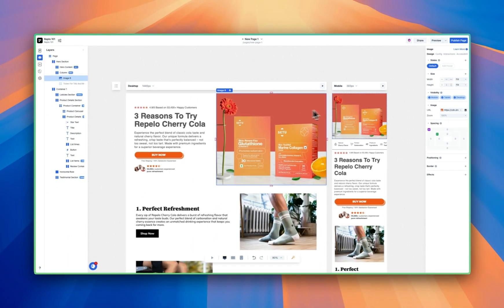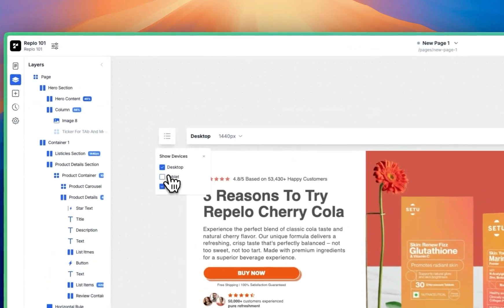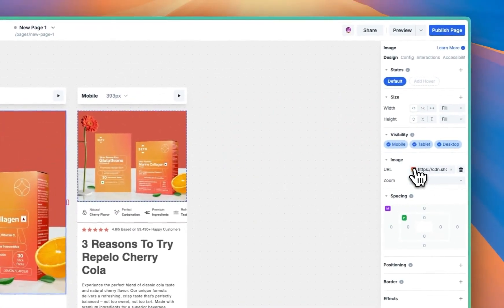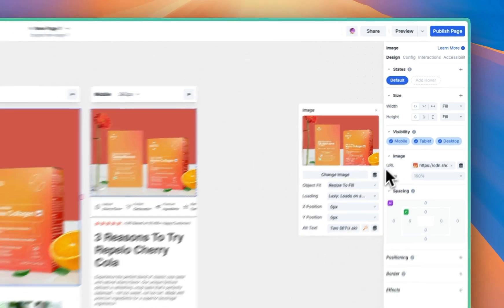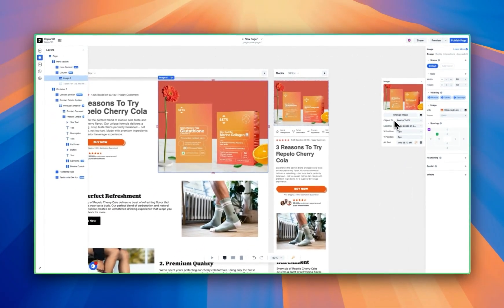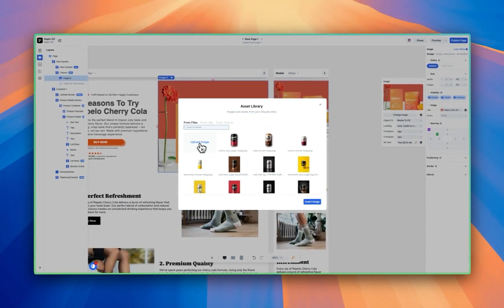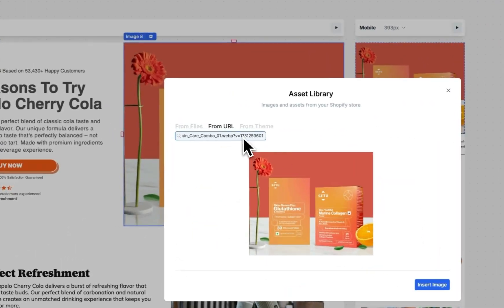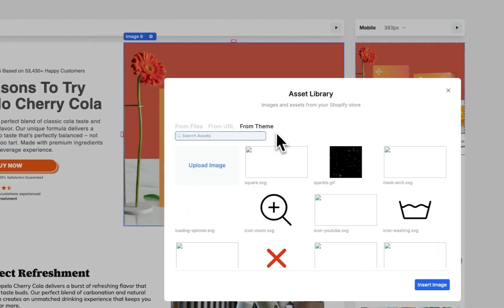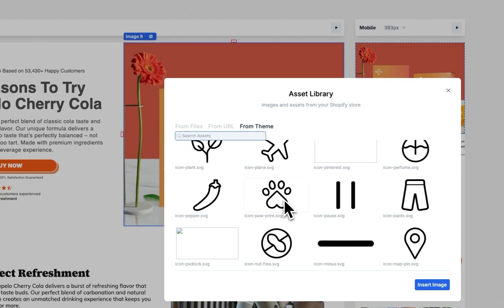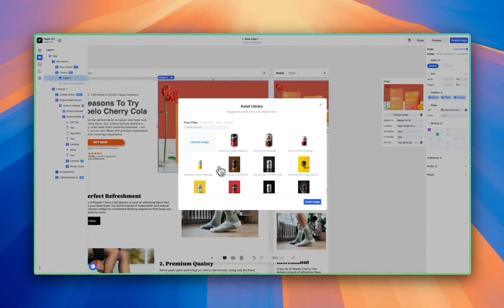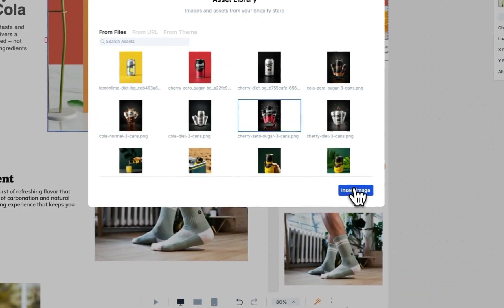The first thing we're going to do is go to the hero image and click on it. As you can see, it's reflecting both on desktop and mobile. If I had tablet toggled on as well, you could see it reflected there. Let's click on this image and click on this little icon. There are a couple of different ways to update an image in Replo — click Change Image. You can upload an image directly into our asset library, paste in a URL of where the image might be sourced, or pull directly from your Shopify theme files. Our uploader actually uploads directly to Shopify. We'll go ahead and select this cherry cola image. Voila — that's image one.